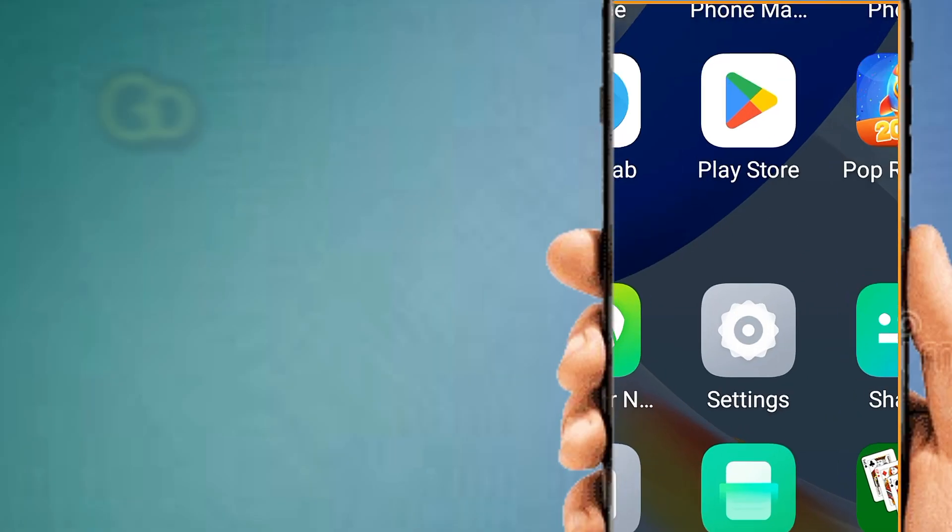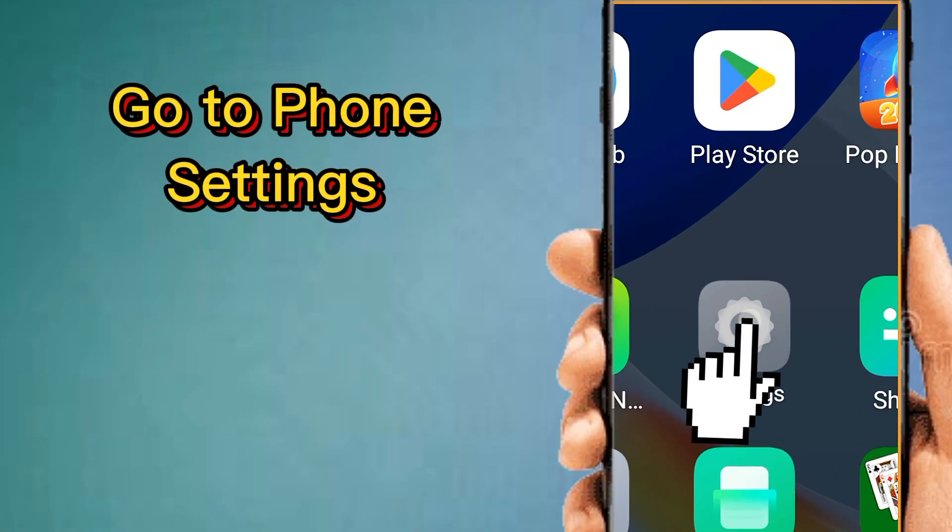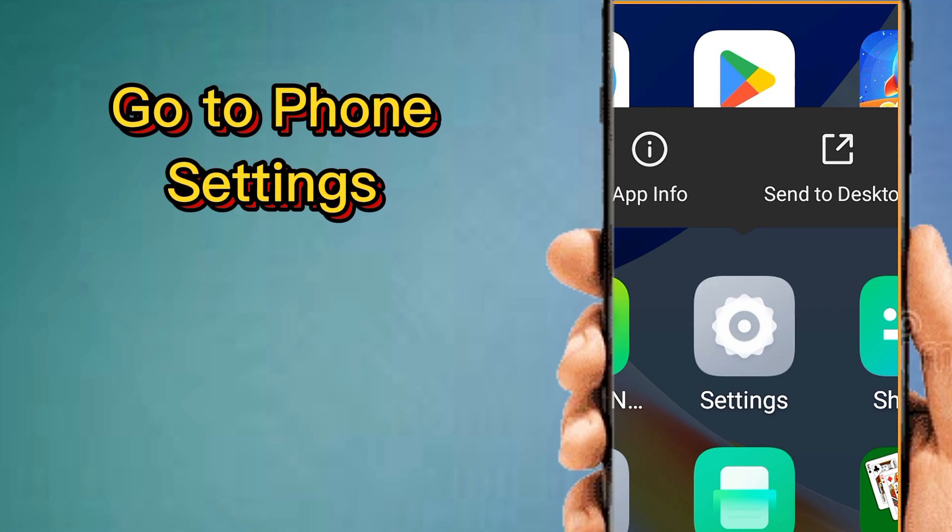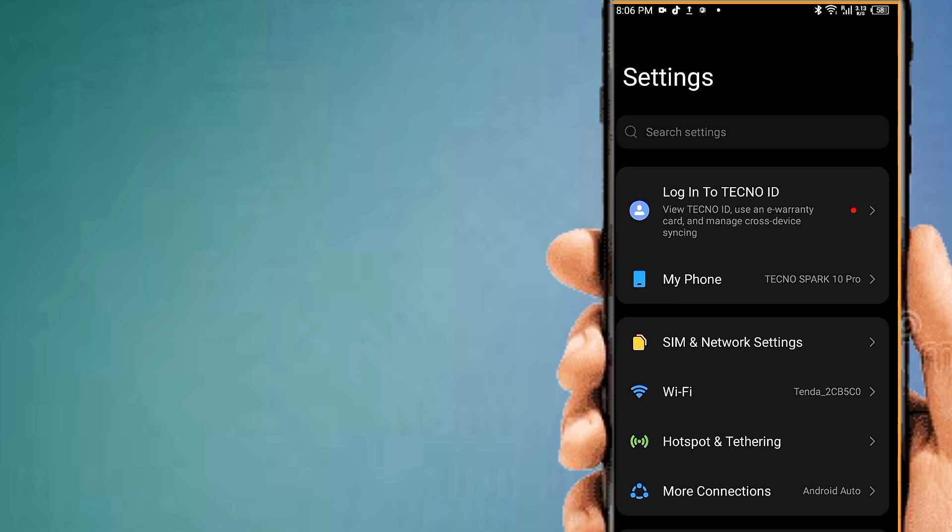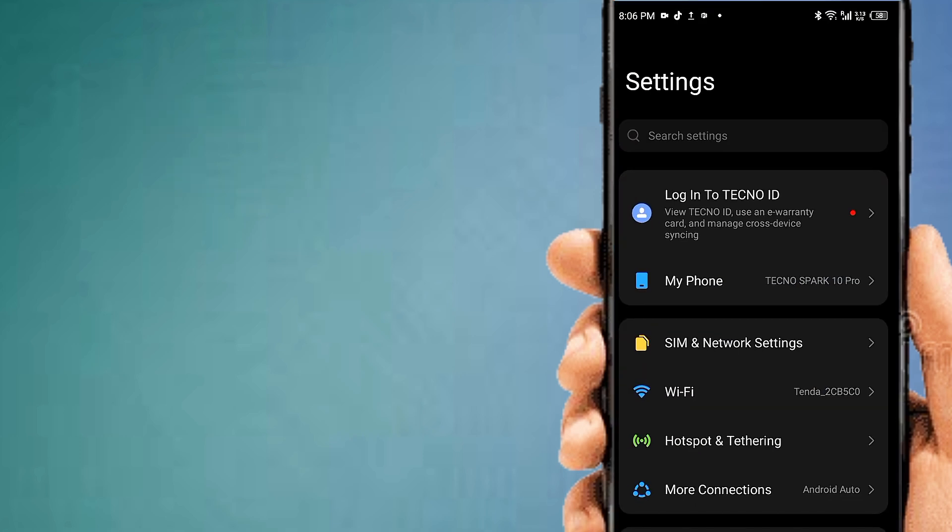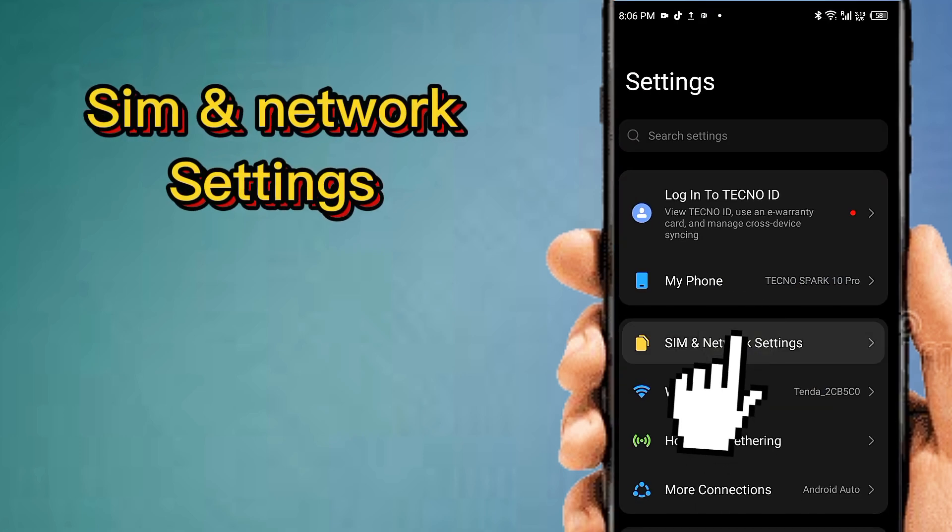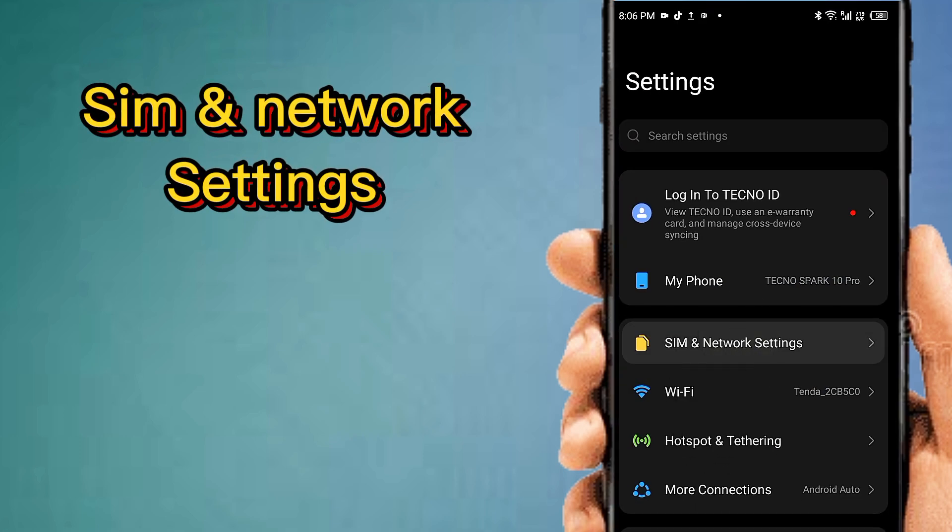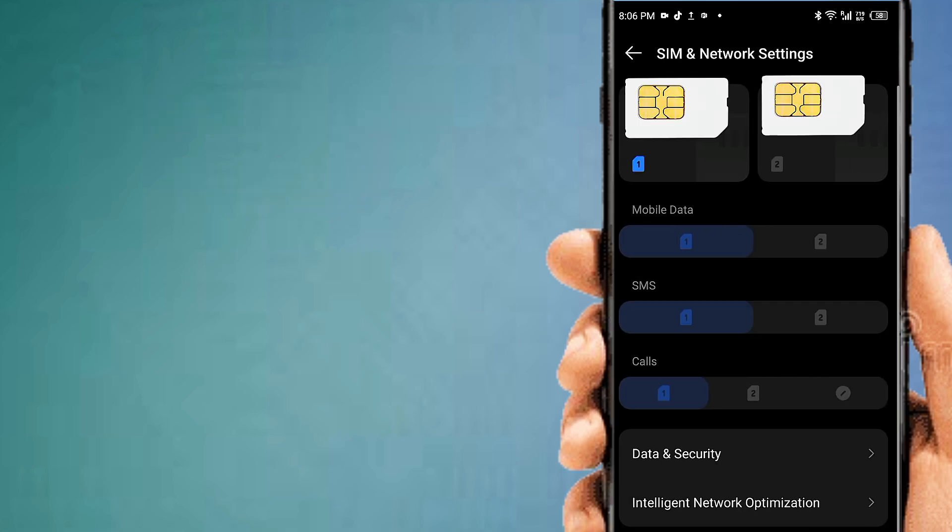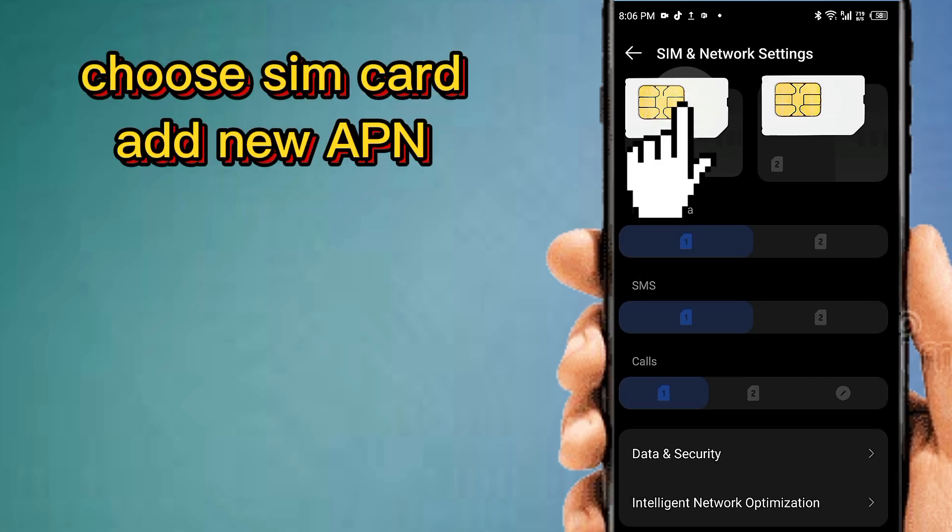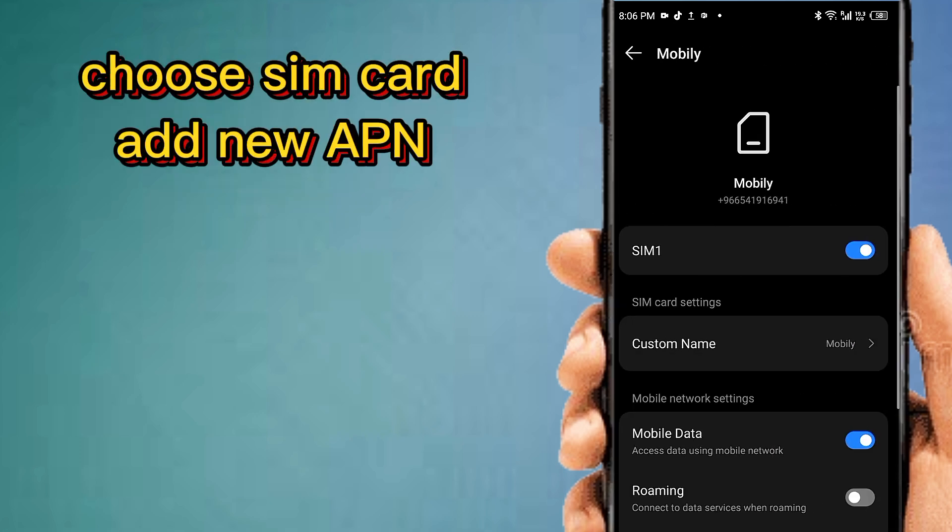Go to phone settings, then SIM and network settings. Choose your SIM card for APN settings.